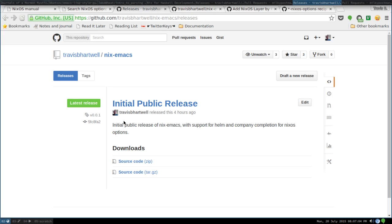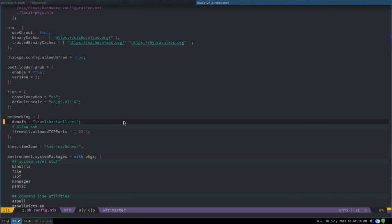This is a minimal functional release with support for Helm, which is the narrowing selection framework, and Company, which is an auto completion framework. I'd like to demonstrate that. I wanted to make an interface with Helm, which is convenient for searching, to replicate that search interface from the web.